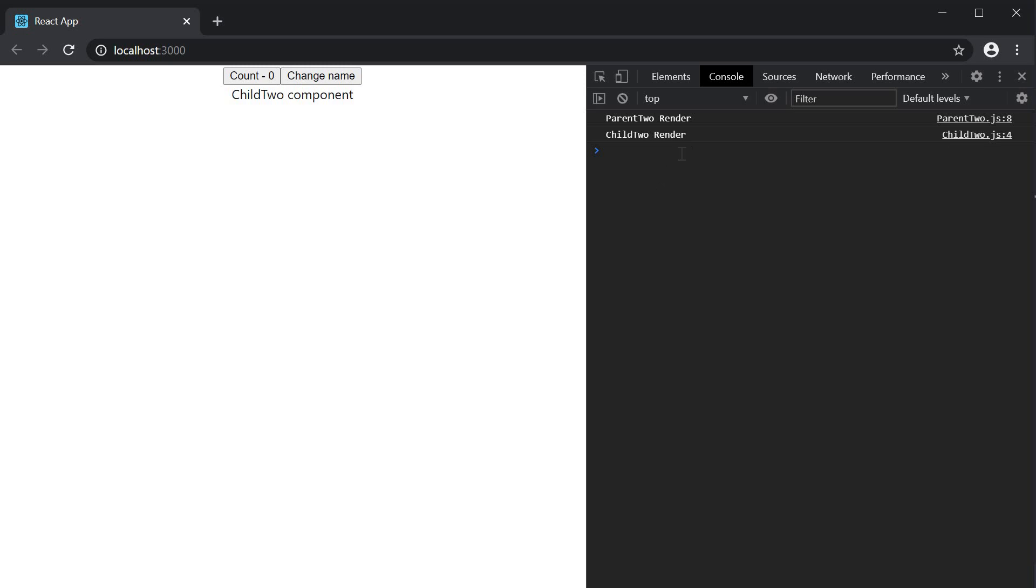Now, before we proceed, just one small detail that I want to highlight. Often, we are used to saying that the child component re-rendered because of change in props, like in this instance. But the fact is, the child component re-rendered because the parent component re-rendered. Not because the props changed.